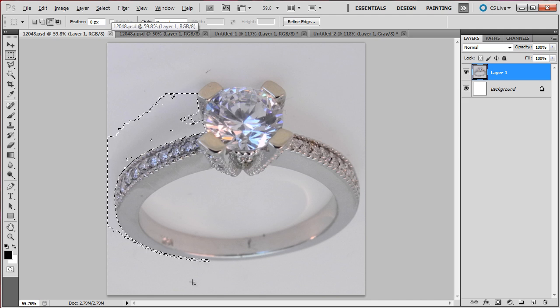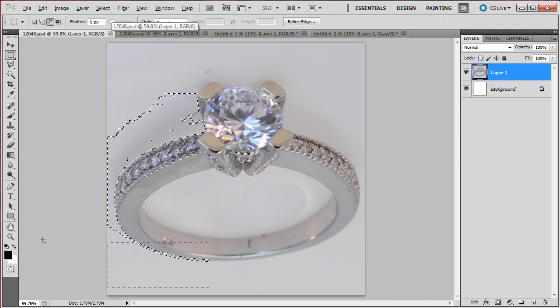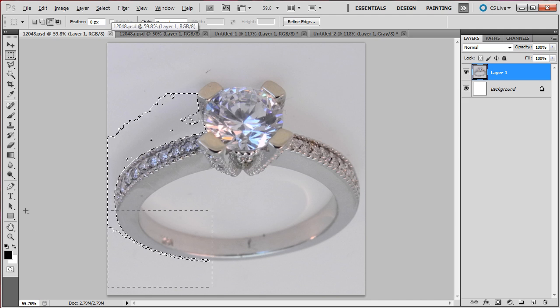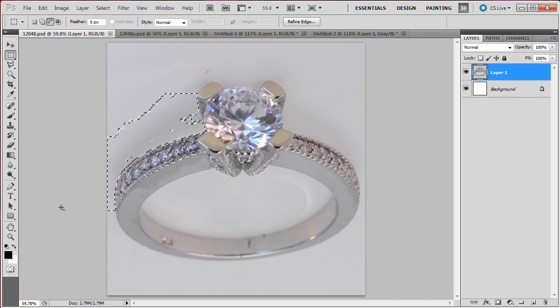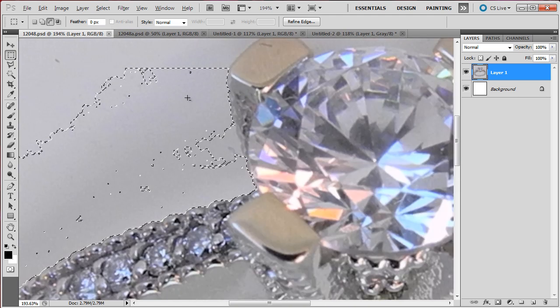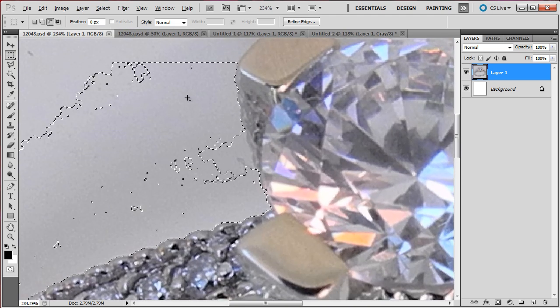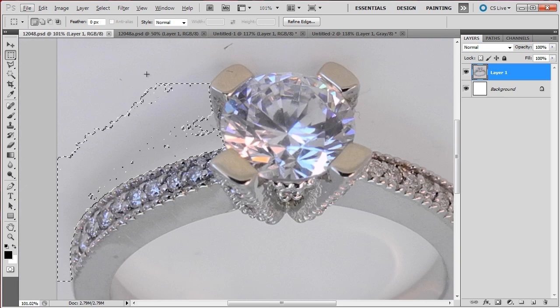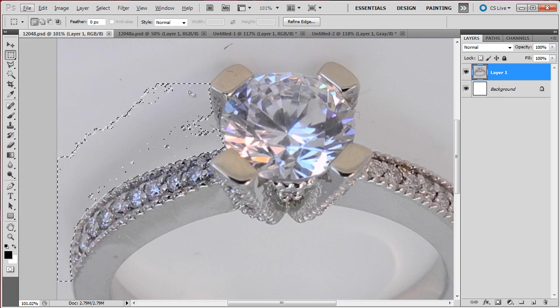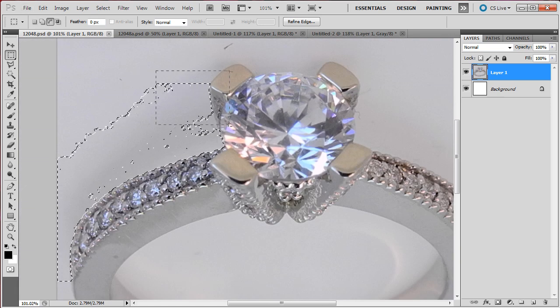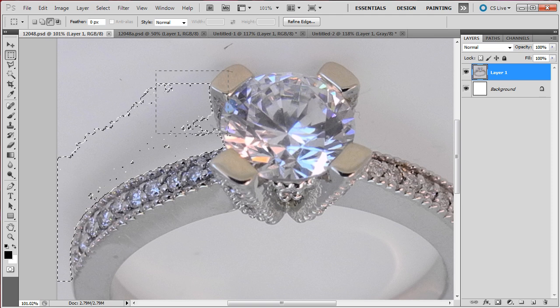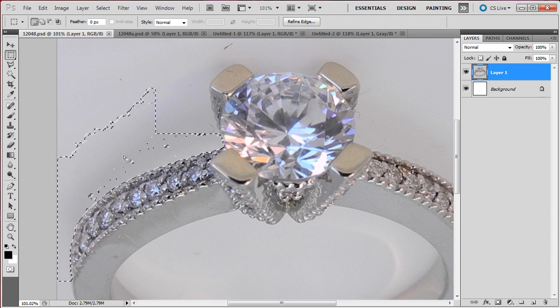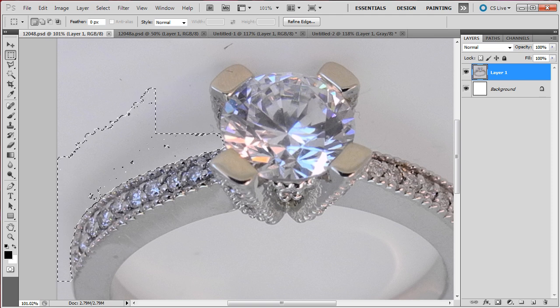Now Alt again, remove here this part. What is left is pretty much what the selection did that was pretty decent. Alt and remove the top here also. This part looked pretty decent.